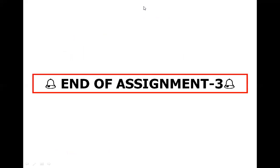That's all for Assignment 3. I hope you enjoyed solving this assignment. Thank you.